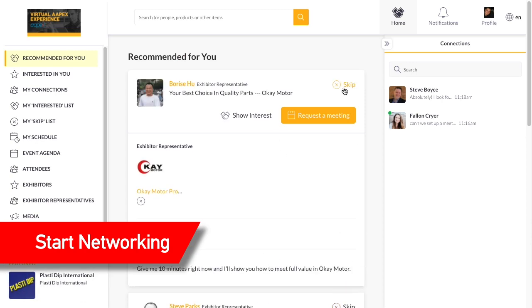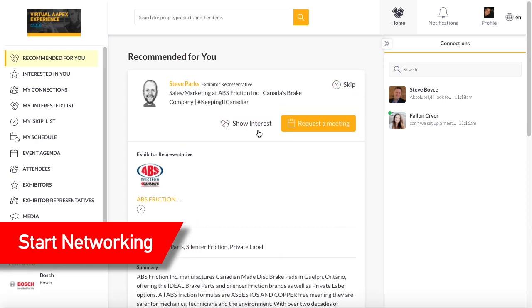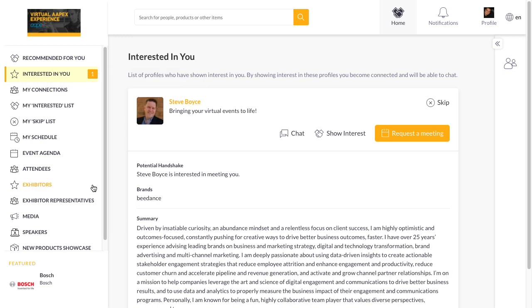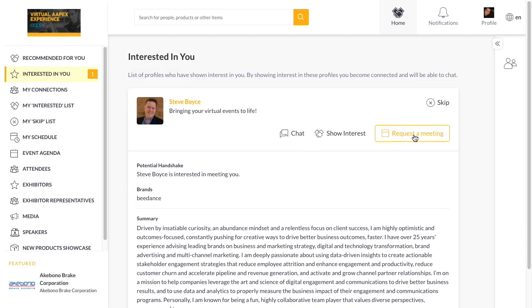Start networking by reviewing your recommended connections. Choose either interested or to anonymously skip. See who's interested in you in the interested in me list and make connections that will allow you to chat and schedule video meetings.